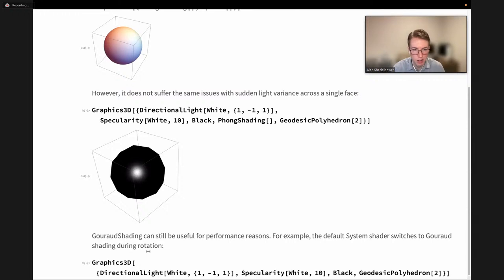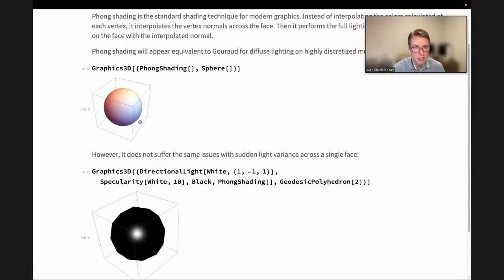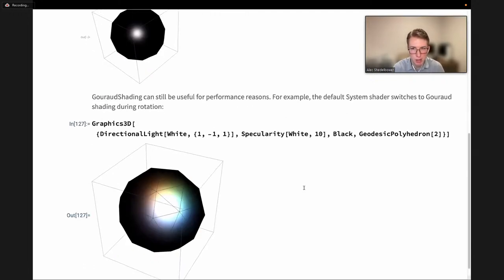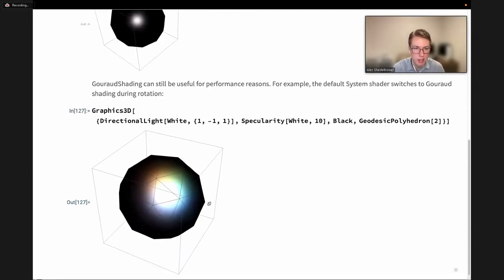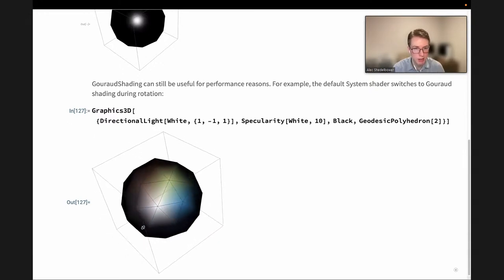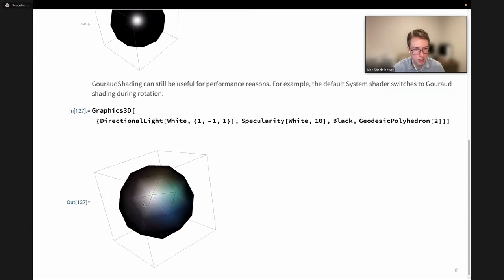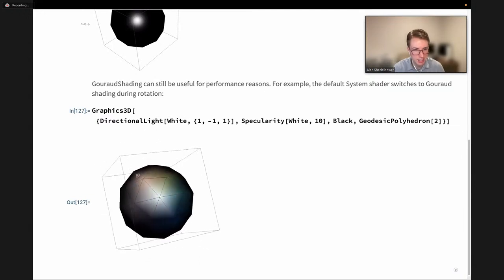One final note: while Phong shading is higher fidelity than Gouraud shading, there can still be use for Gouraud in very high-performance situations. For example, the default system shader uses Phong shading by default, but as you rotate, it will switch over to Gouraud shading — per vertex instead of per pixel — to maintain performance.